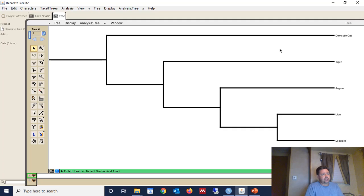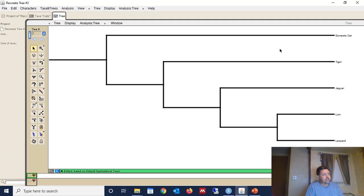That's how you recreate a phylogenetic tree. I've used this to recreate trees with many taxa, upwards of 100 or so taxa.